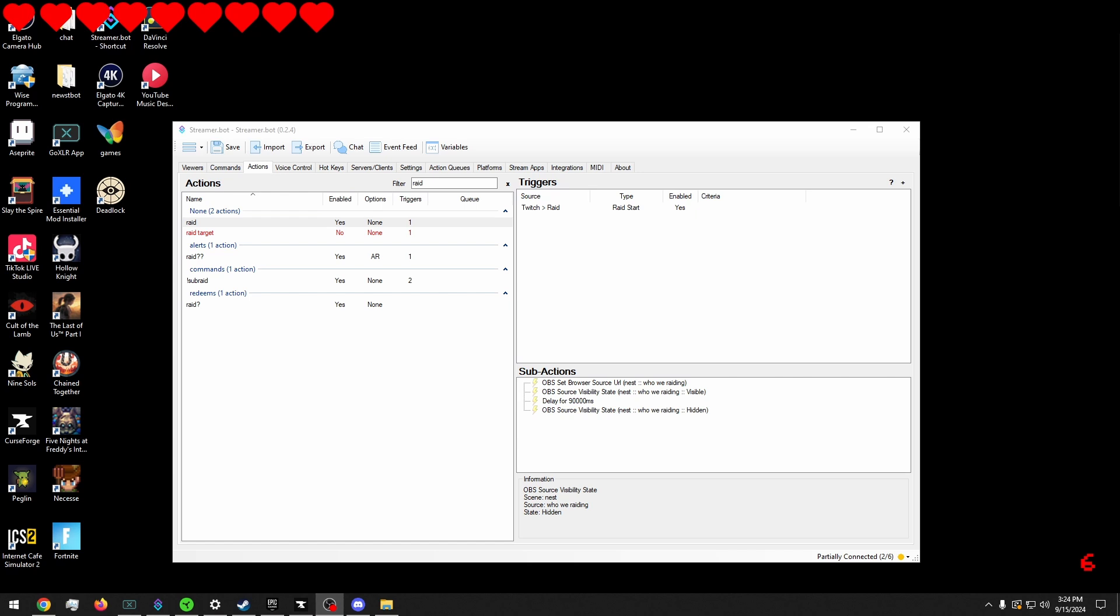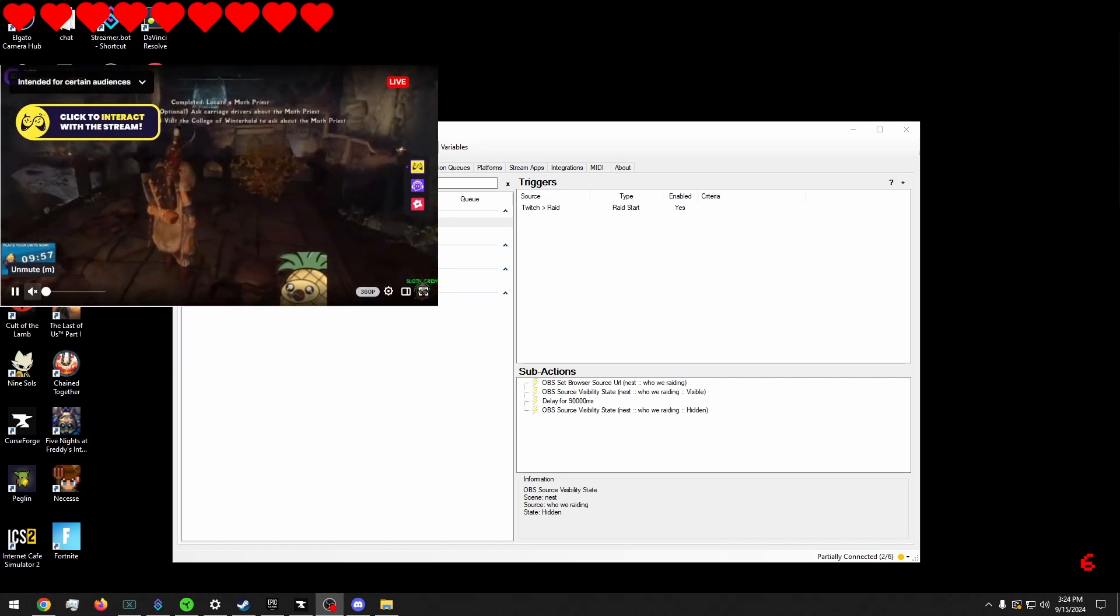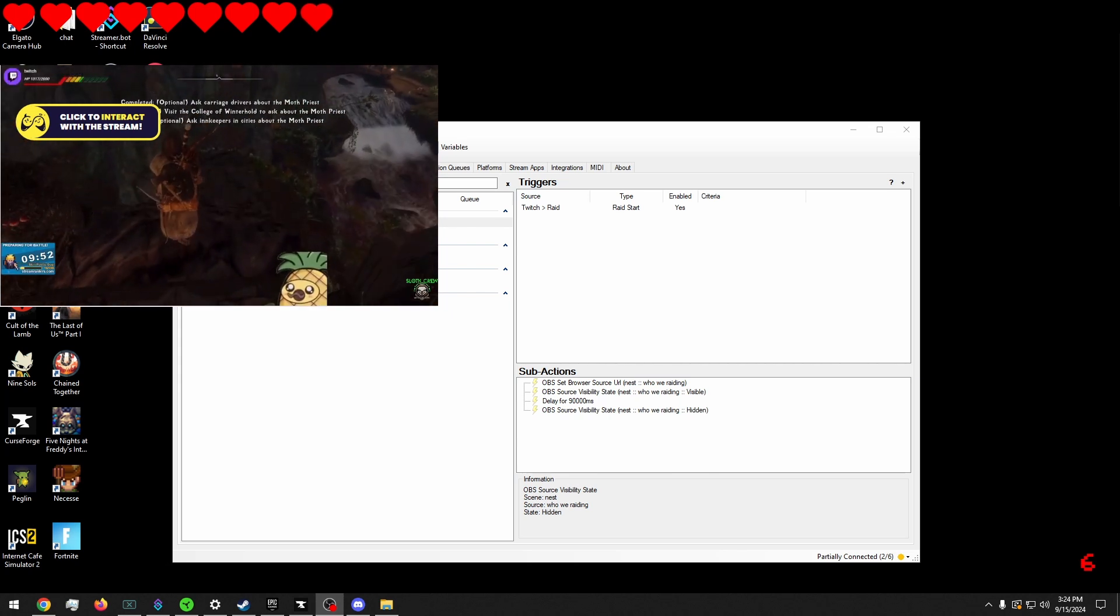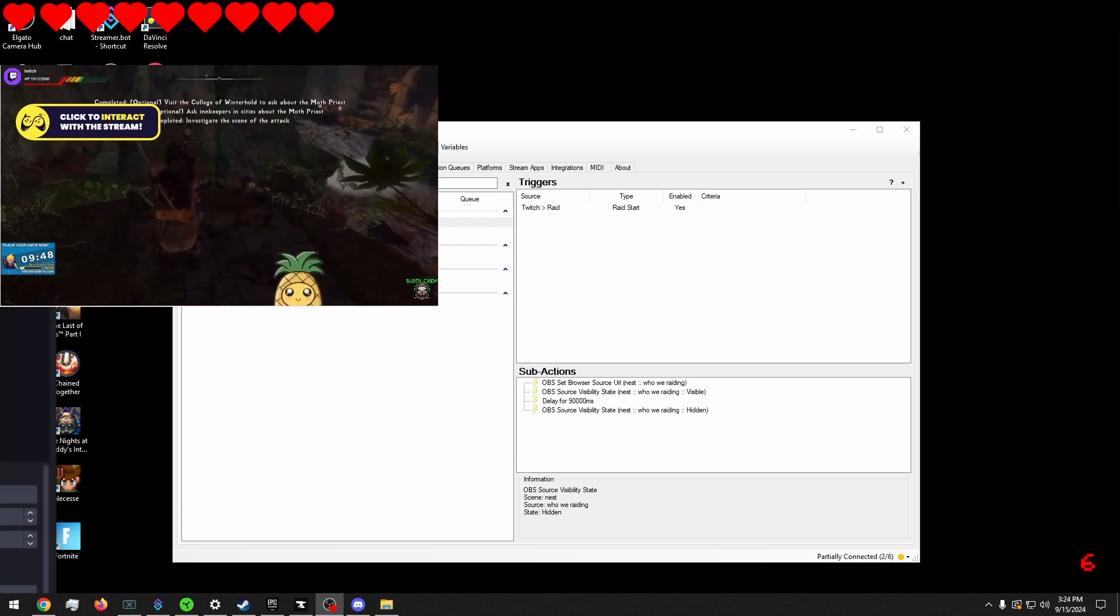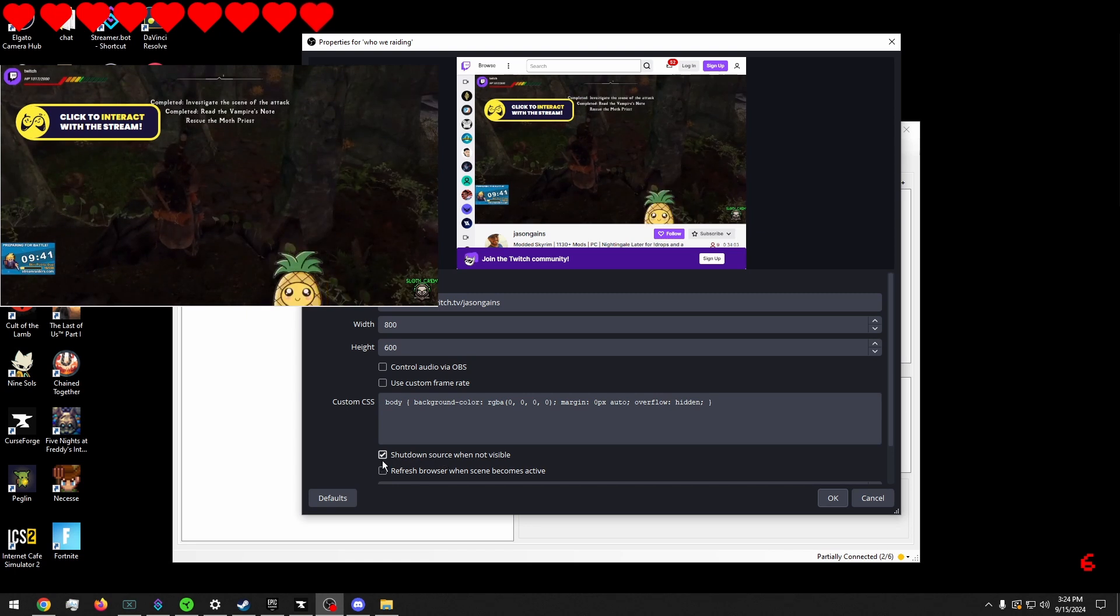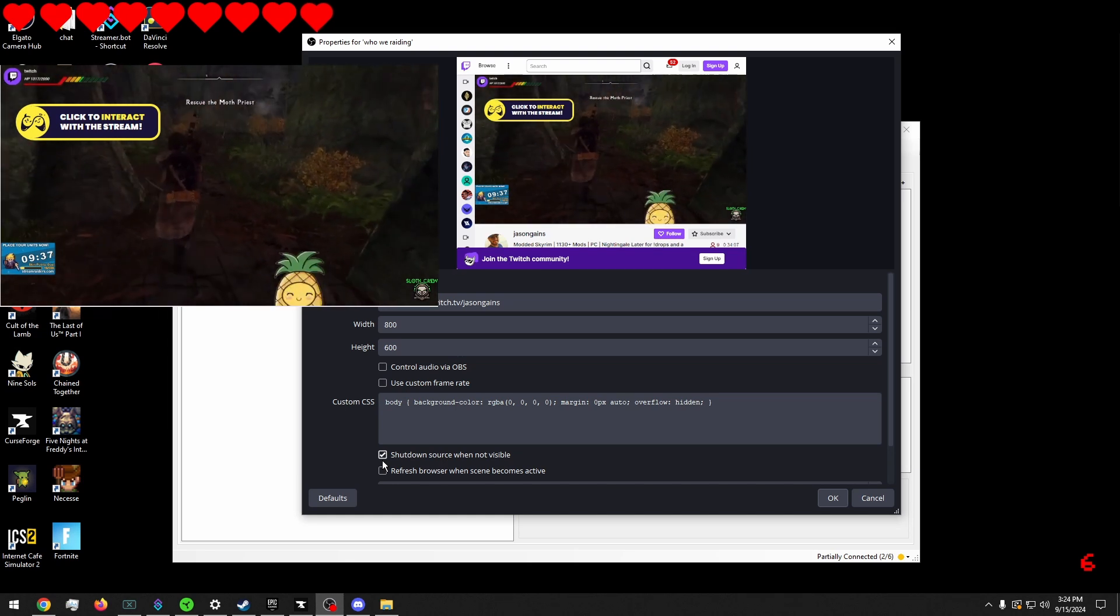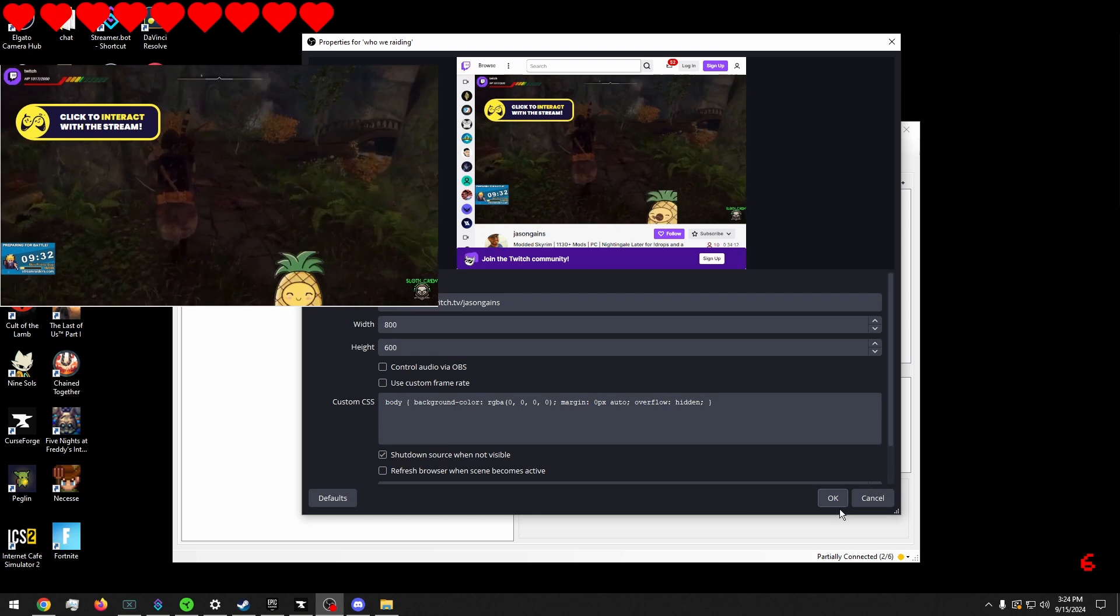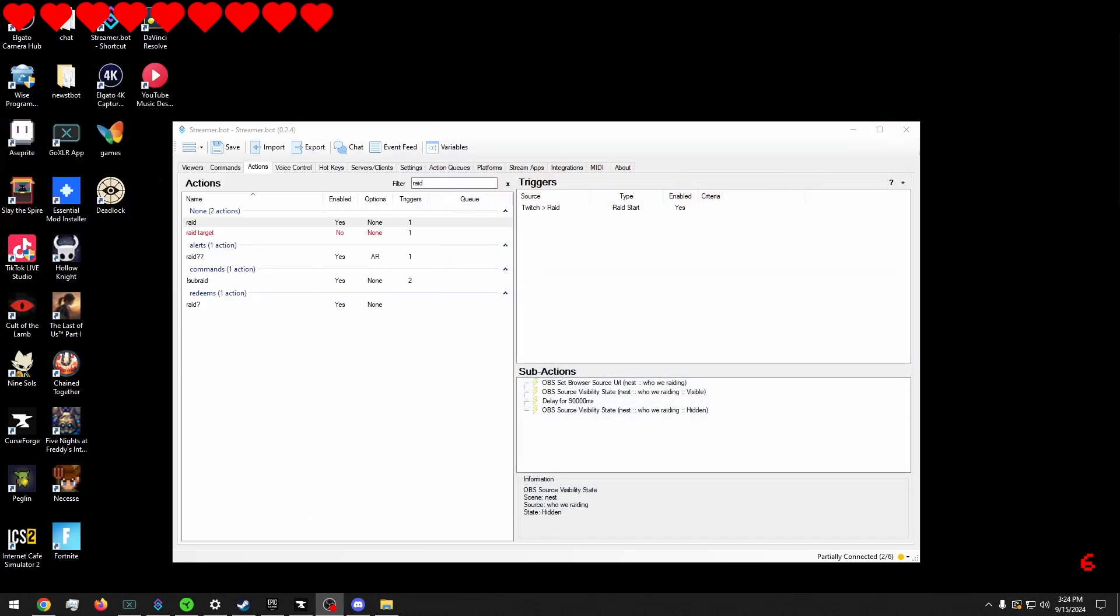Okay. So I'm going to go ahead and interact with this again and turn his volume back up. And the reason why we clicked on shut down source when not visible is because if you don't, when it isn't visible, it will still play volume. So now this way it won't play volume when it's not visible. So let's go ahead and make it invisible. You can see you can't hear him.